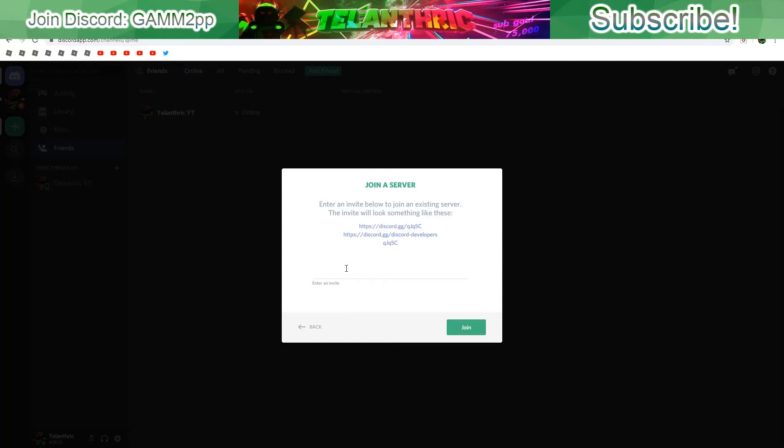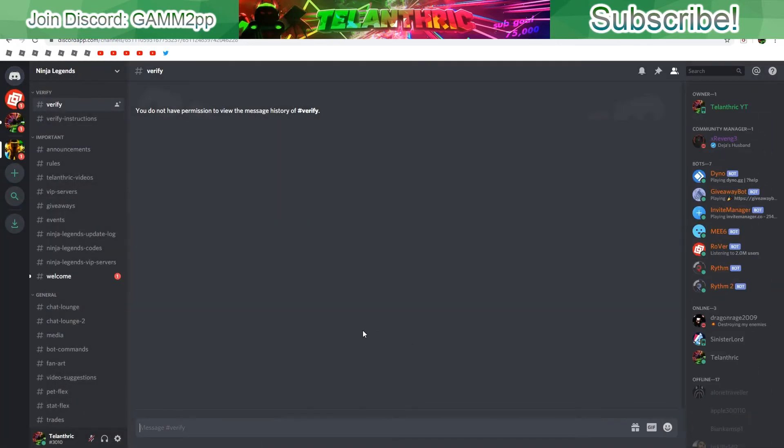So here it is. What you want to do is go here on join a server, or even easier you can just click the link in the description because I'll post the link to join this Discord server in the description. The join code is USWZJVA.